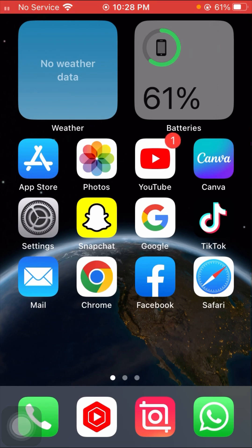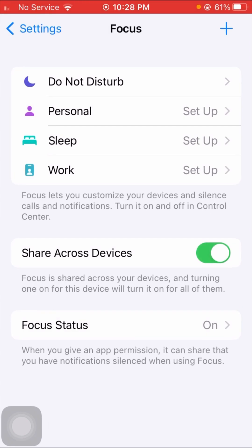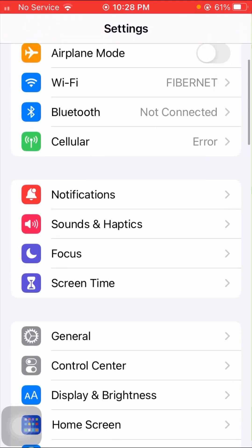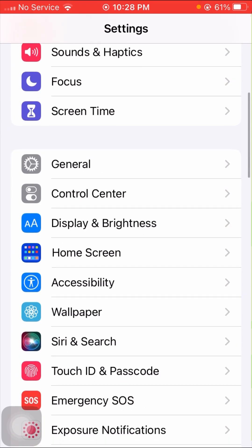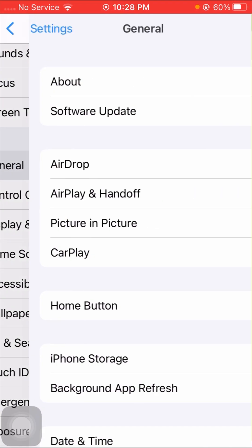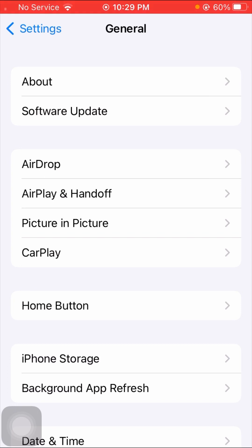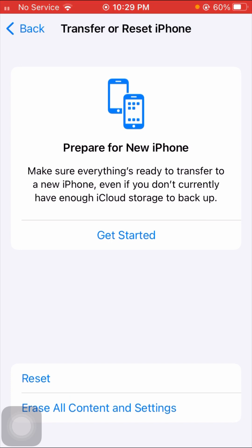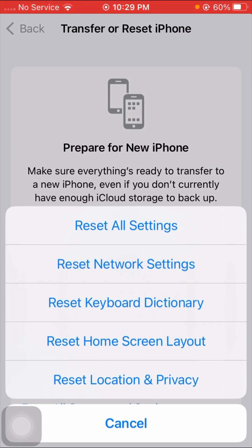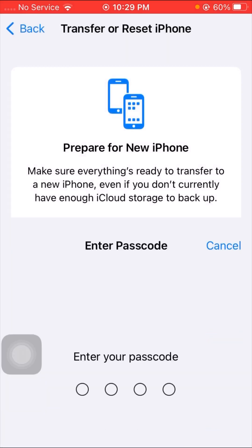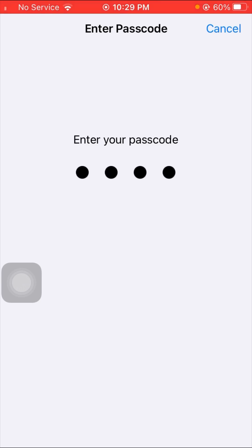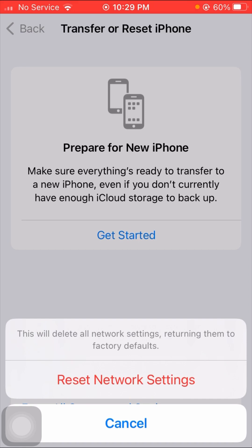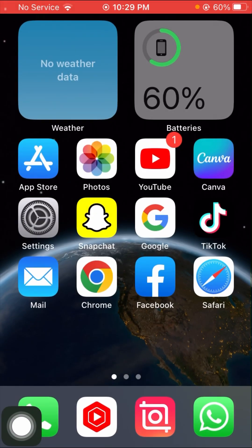If your problem is not fixed with that method, don't worry — here is another method. Open your Settings app, then scroll down and tap on General. From General, scroll down and you will see the Reset iPhone option. Tap on it, then tap Reset, and here you will see Reset Network Settings. Tap on Reset Network Settings, enter your password, and confirm to reset your network settings. After doing that, go back to the home screen and check whether your problem is fixed or not.